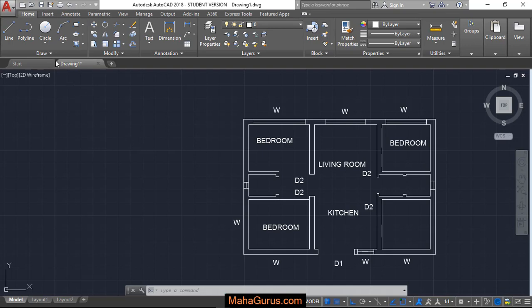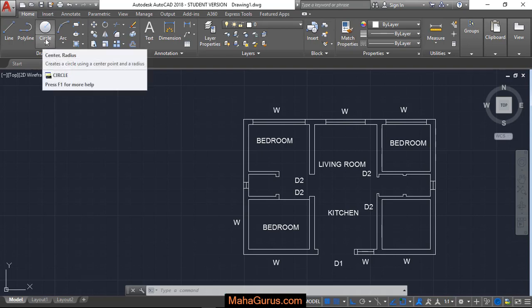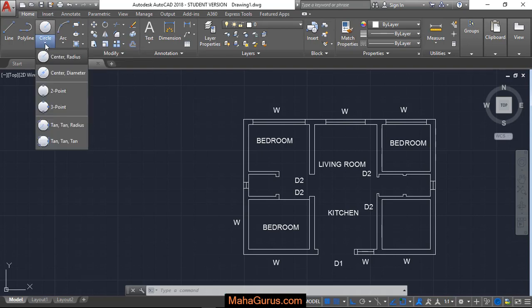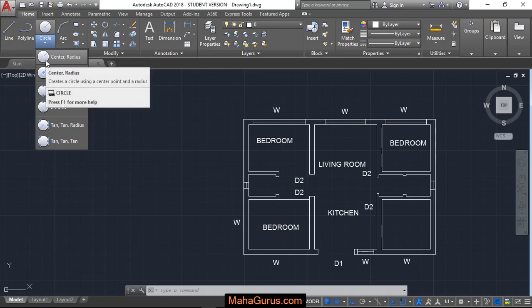For that, you have to select Home and then click on this little arrow below this circle. Then you will have this list where you have to select the first option that is center and radius.